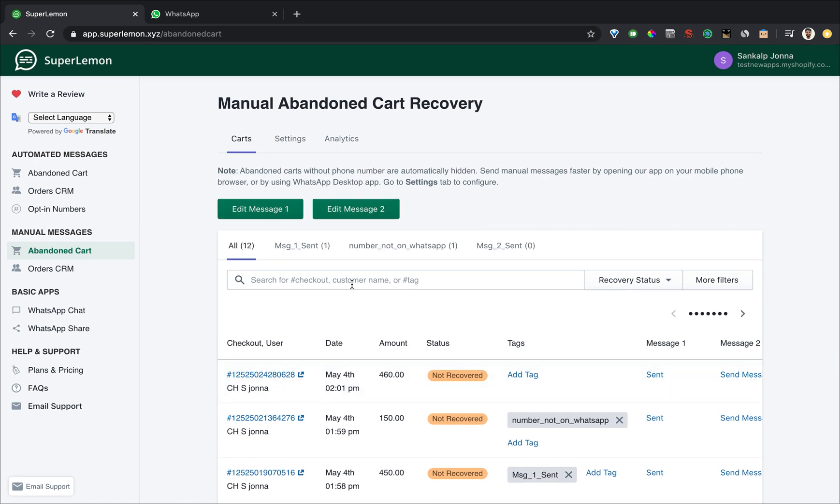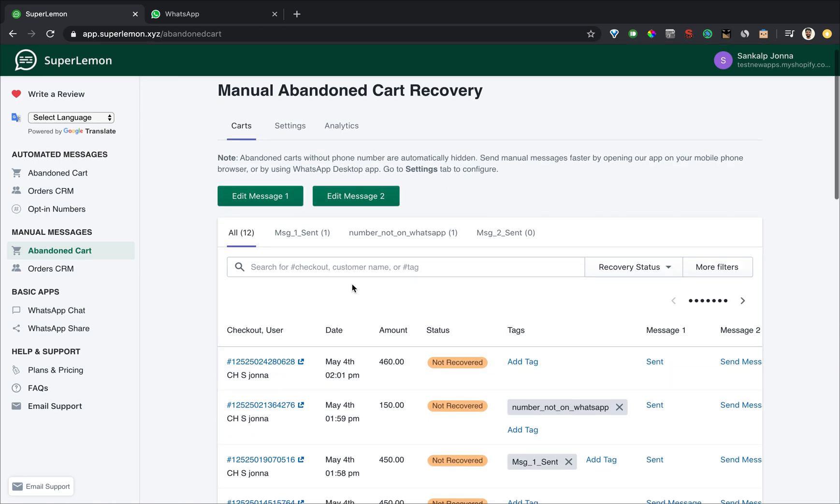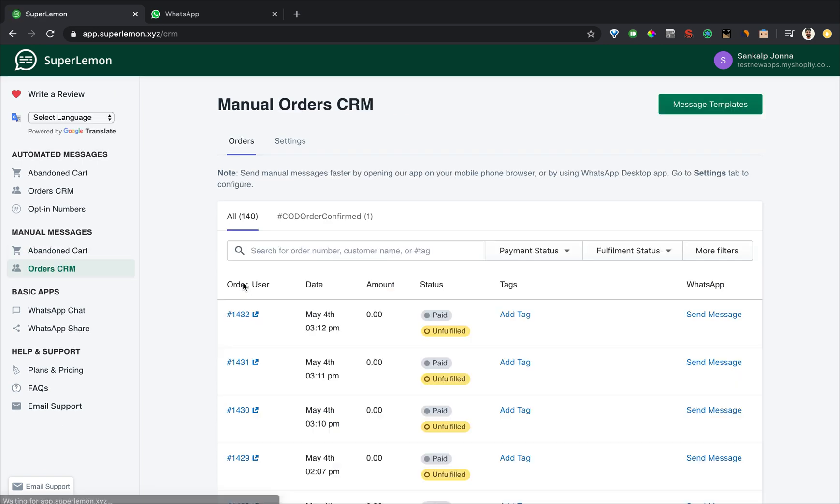Let's proceed and show you how the order CRM works. The order CRM is meant for use if you want to send messages to people who have placed an order on your site. So the typical messages that get sent are thank you for your order and order confirmation message, and a delivery tracking message that is sent when you have fulfilled your order.